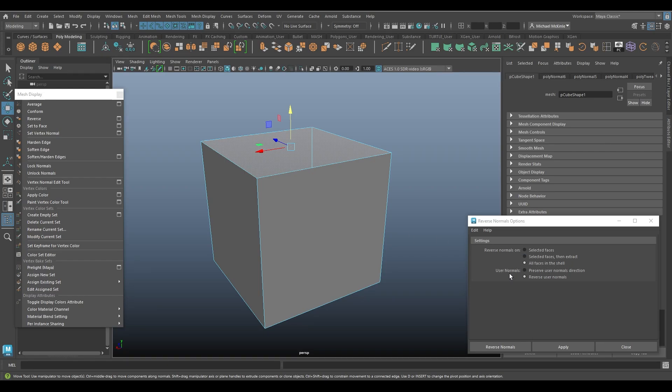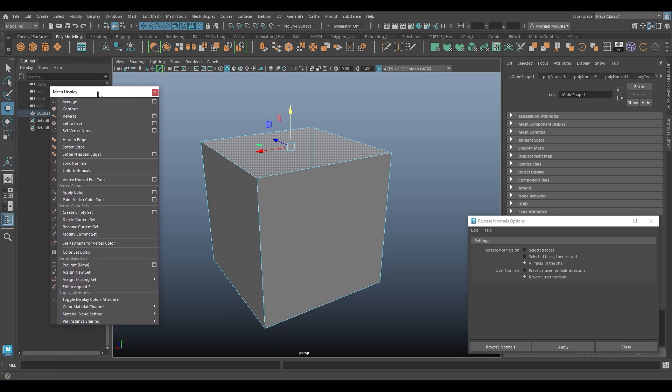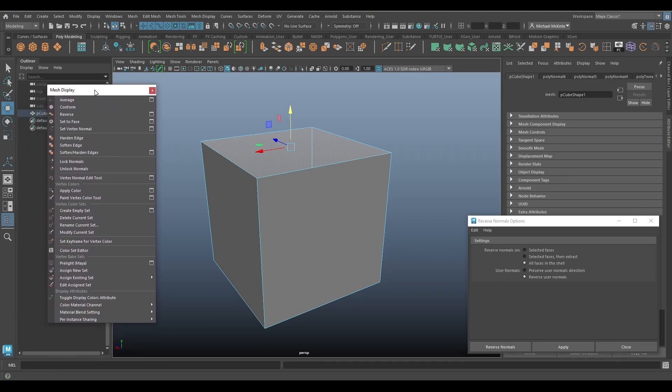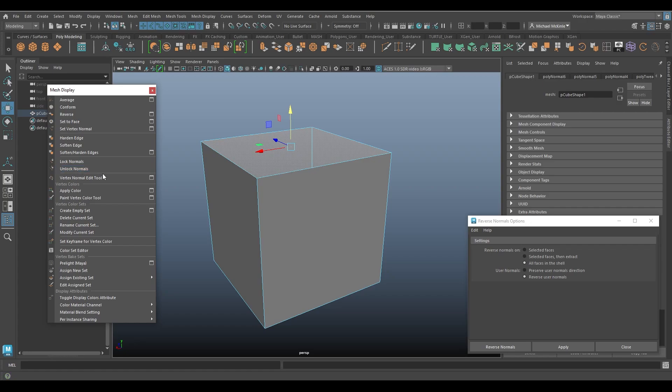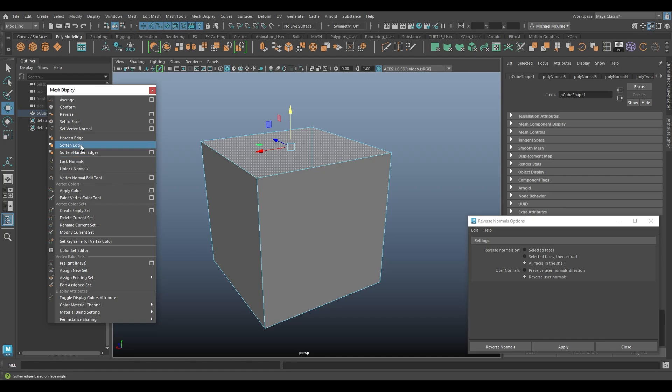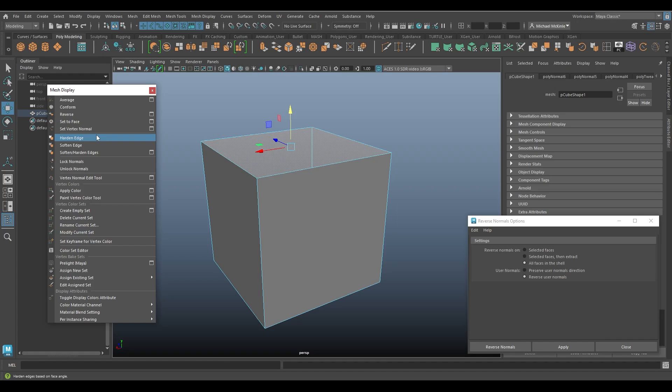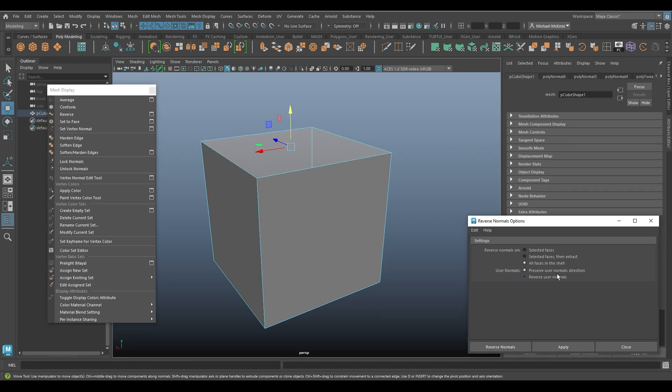So then we have user normals. What are user normals? So in the mesh display menu I have here, we do have some options for defining some normals ourselves. We have vertex normal edit tool, for example. And we could say set vertex normal, that kind of thing. So you're defining them yourself as a user. So essentially what this means is you're either going to preserve the user normals direction.